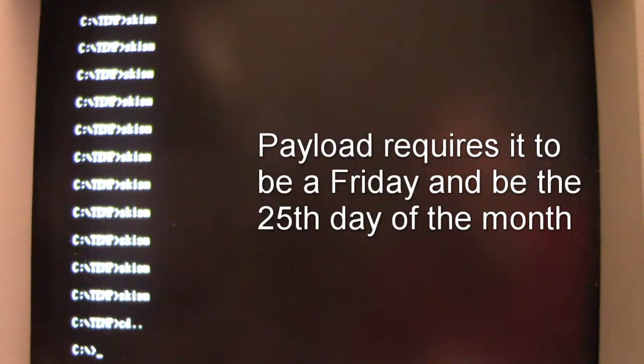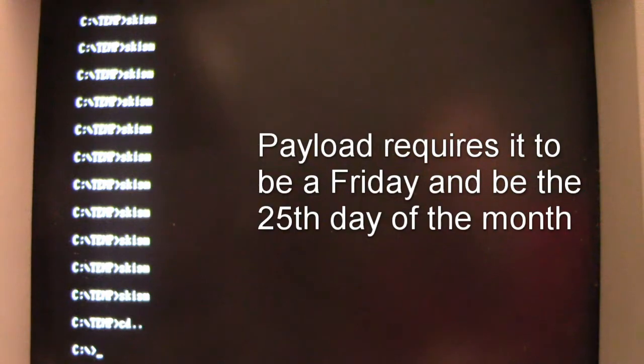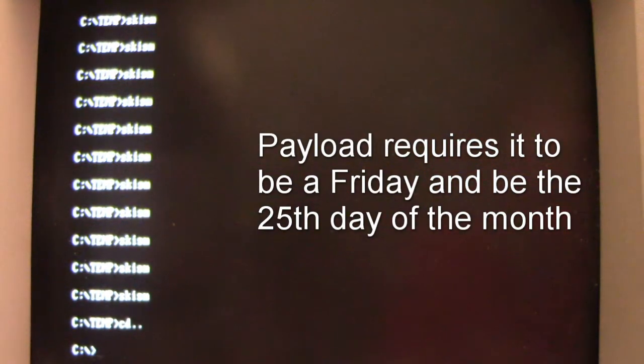I think that's enough. Now Schism has a graphical payload and it only happens whenever it's Friday the 25th of any month. So not only can it be the 25th of a month, it also has to fall on a Friday.